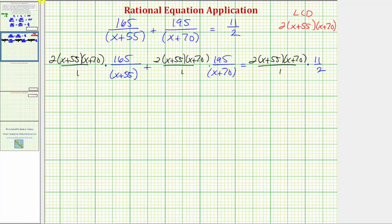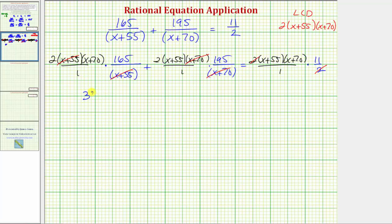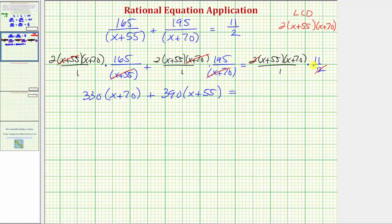Before multiplying, we simplify any common factors between numerators and denominators. The factor x plus 55 cancels, x plus 70 cancels, and 2 over 2 simplifies to one, leaving all denominators equal to one. For the first product, 2 times 165 equals 330, giving 330 times the quantity x plus 70. Then 2 times 195 equals 390, giving 390 times the quantity x plus 55. On the right we have 11 times the quantity x plus 55 times the quantity x plus 70.